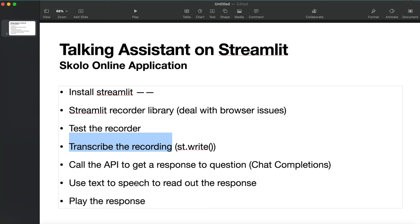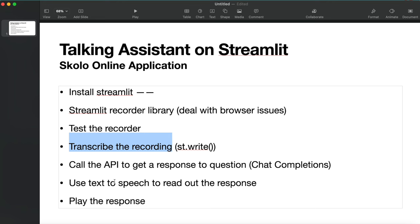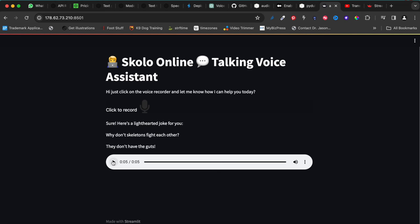After we get and display the text response, we call another API - the text-to-voice API that OpenAI released recently, where you can take text and convert it to a voice. We get a voice recording back and play it back. So there are at least three APIs being called: voice-to-text, chat completion, and then text-to-voice. That gives us a perfectly working application in Streamlit.